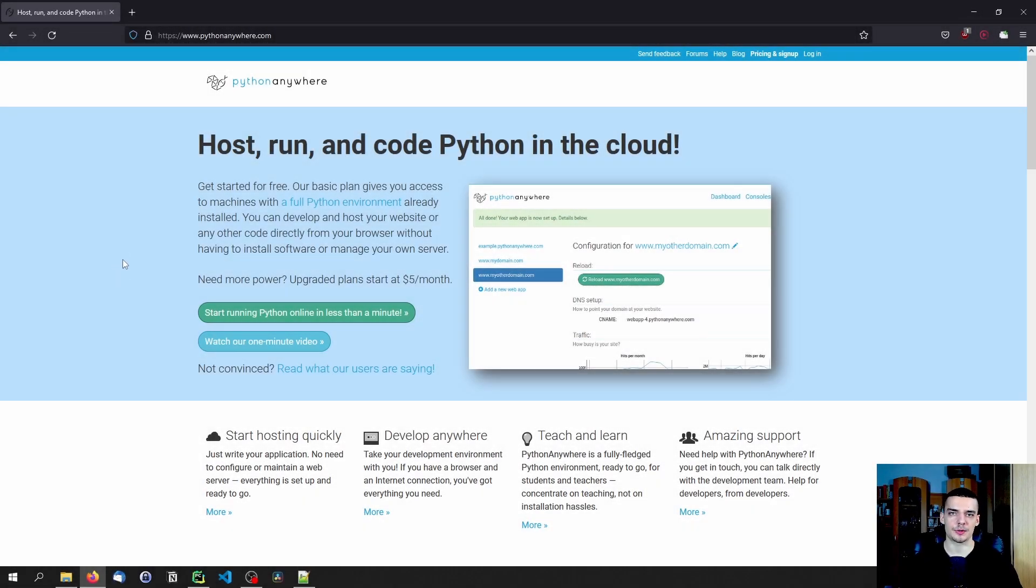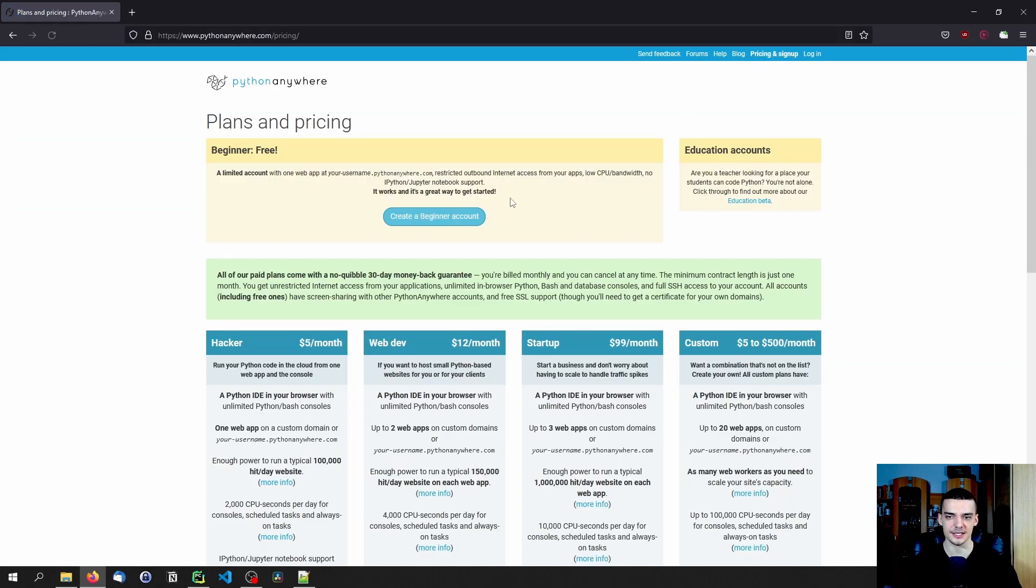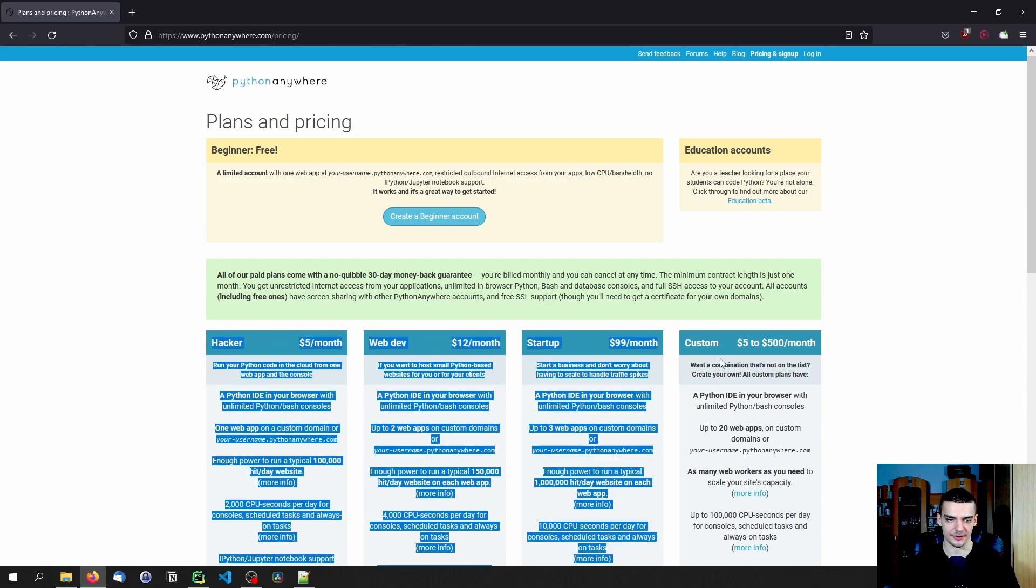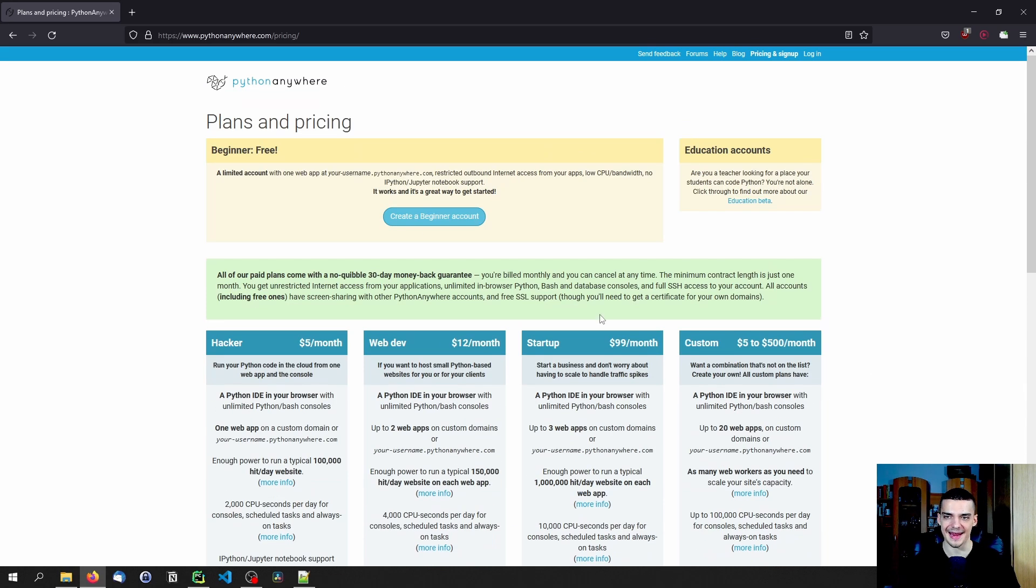All right, so the first thing we do is we go to pythonanywhere.com and create a new account. This is done by clicking at the top right on pricing and sign up. Then you can see the different plans they offer. They have a couple of paid plans below and they have a free plan, the beginner plan, which is completely free at the top.